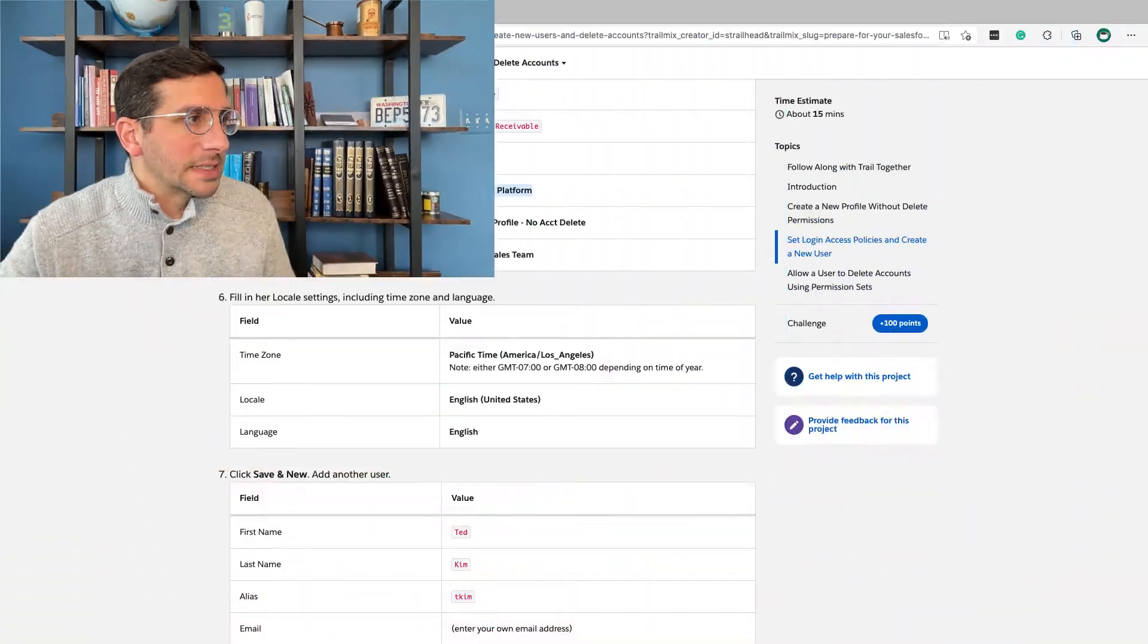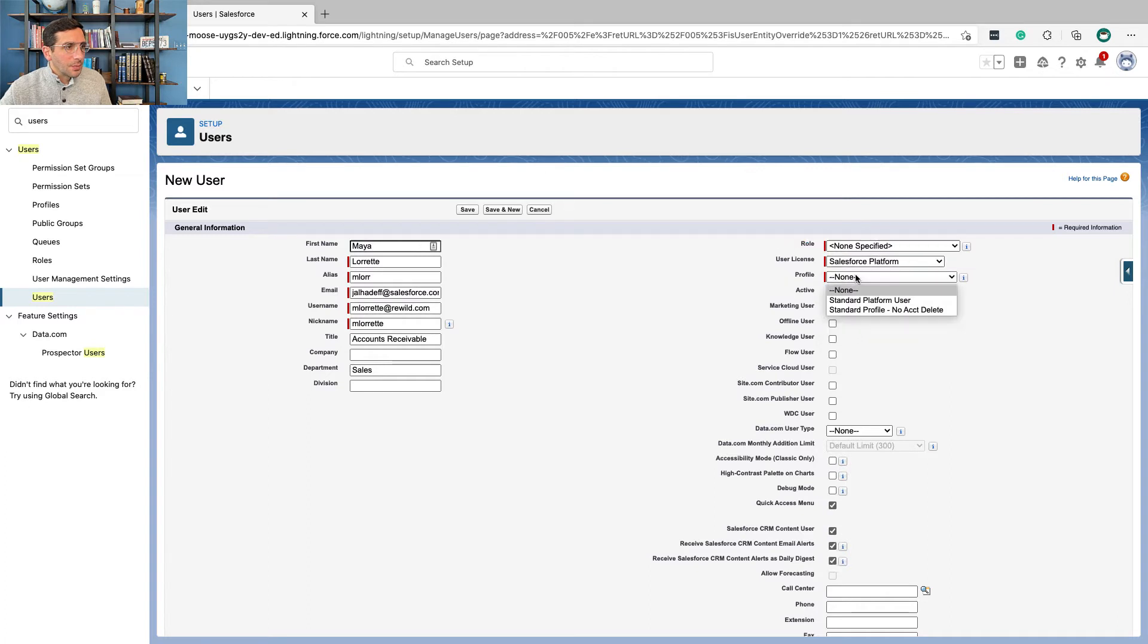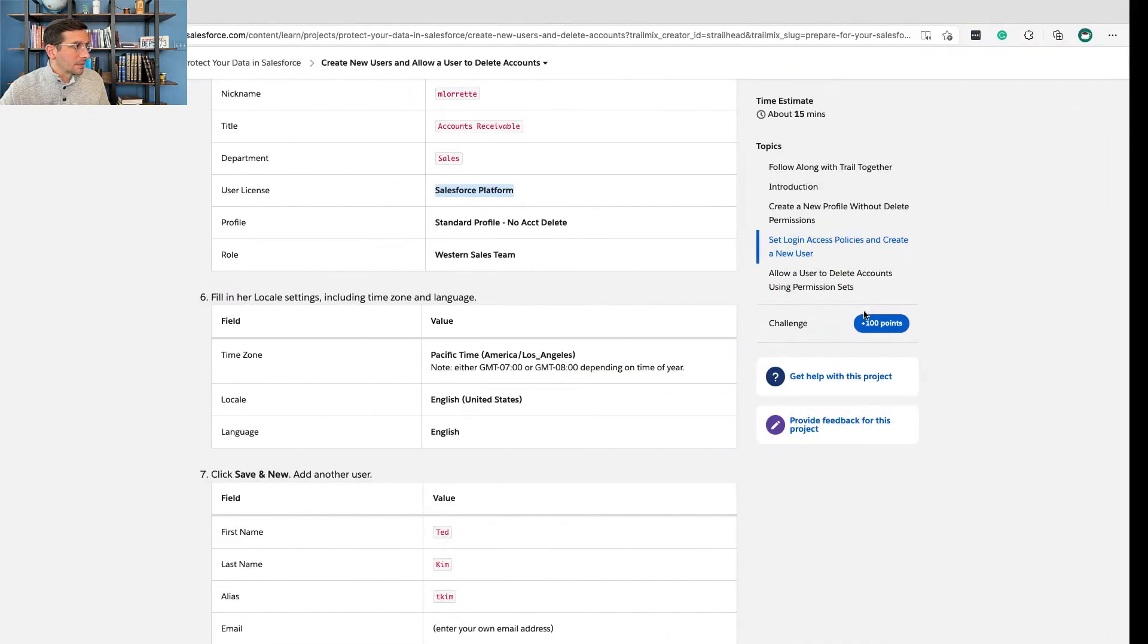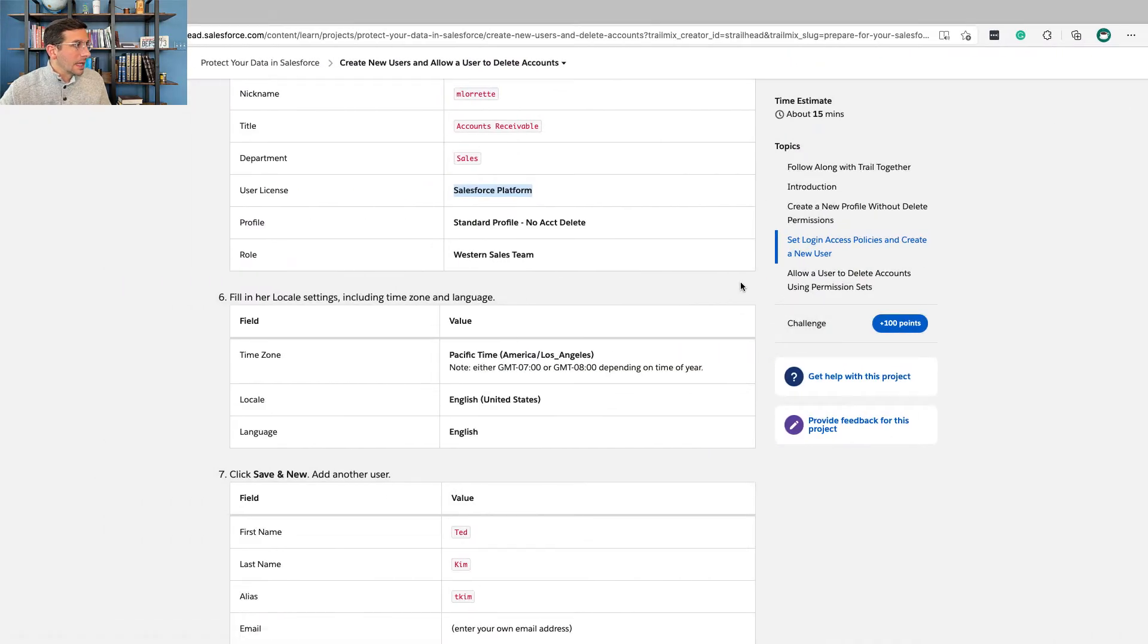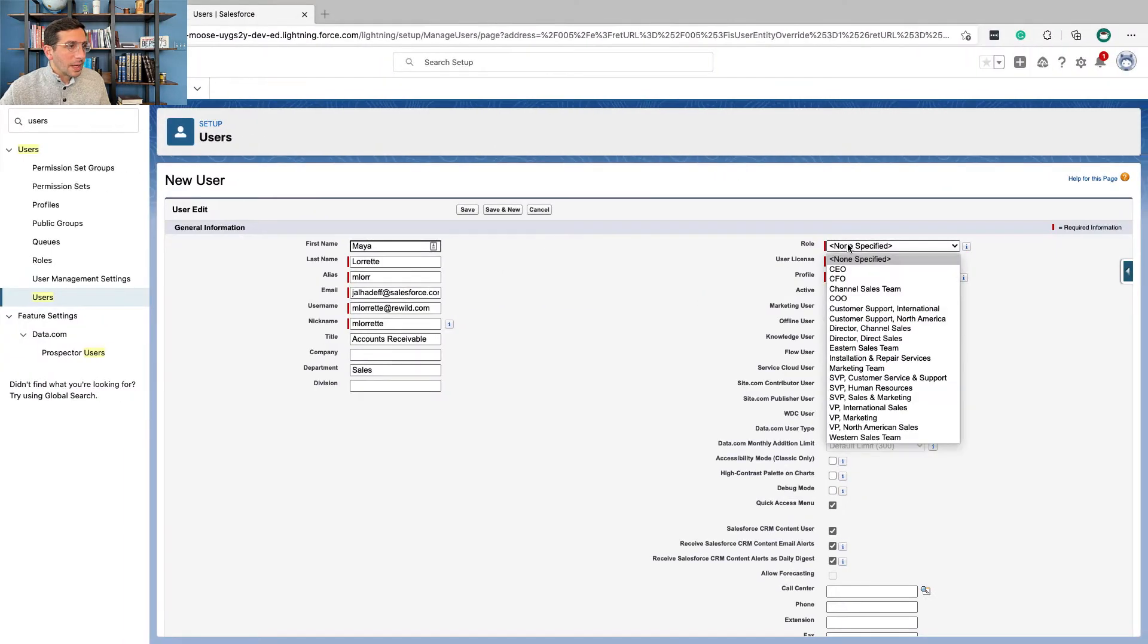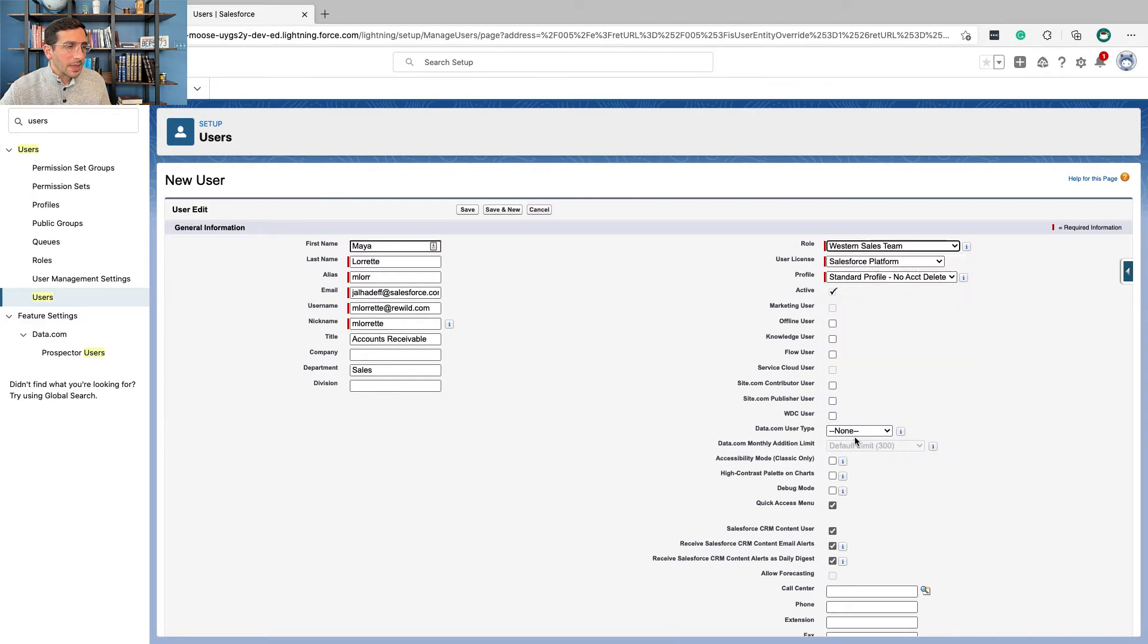User license that she's going to have is the Salesforce platform. And the profile is this new one that we just created—that's the standard profile, but not able to delete accounts. And then the role is going to be the Western sales team. And I want to explain this a little bit.